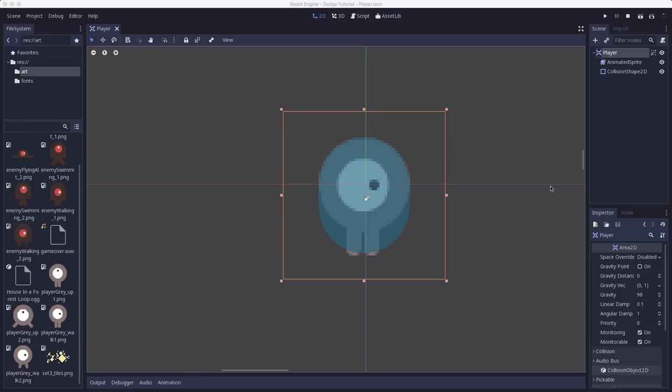Now we want to make it move. So in the next video, we'll talk about how we can add a script to this player and control it to move around the screen.